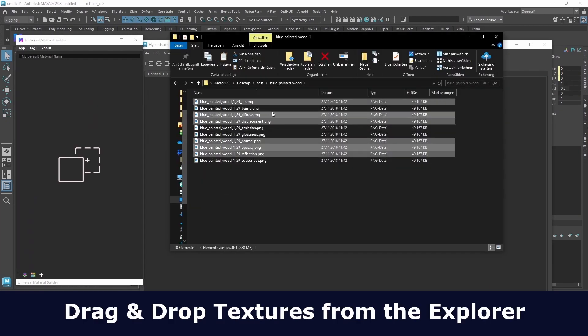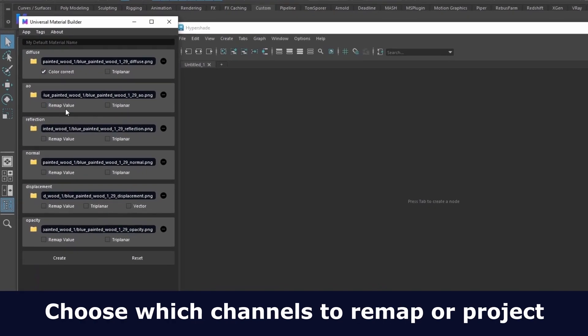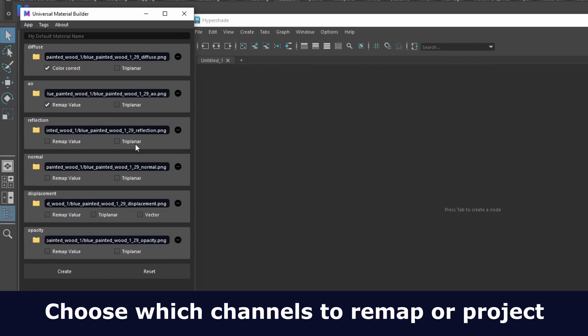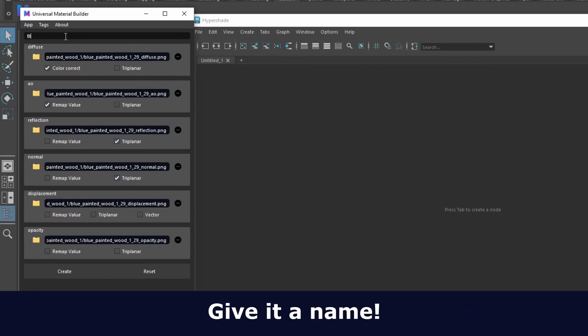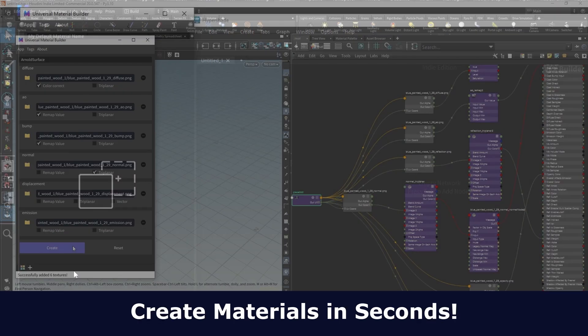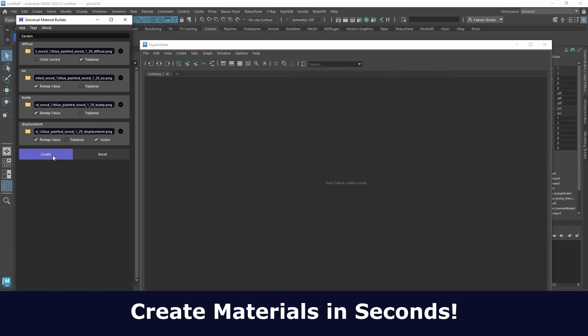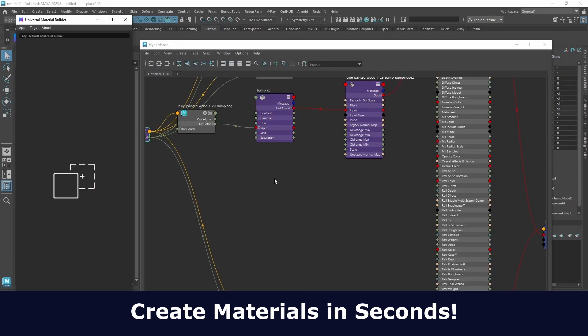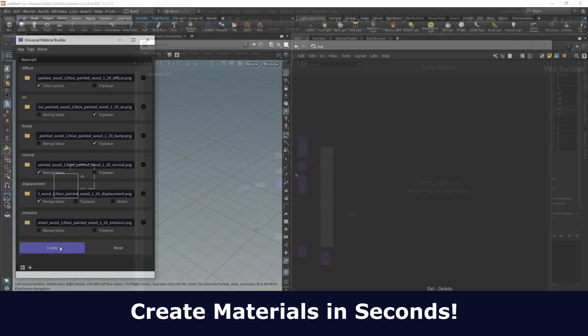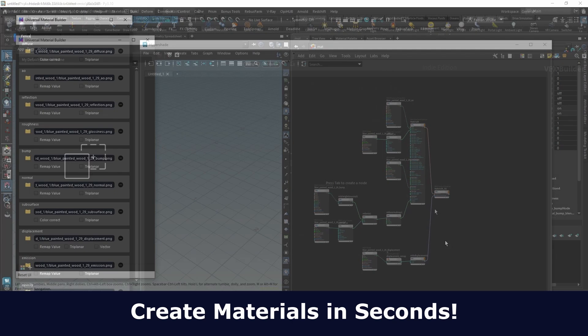You can now finally adjust the window size, drag and drop textures onto it, and then choose for each channel to color correct or remap the value and also set tree planner. You just give it a name and press create. It will create quite complex materials in a few seconds in a very organized way for you.